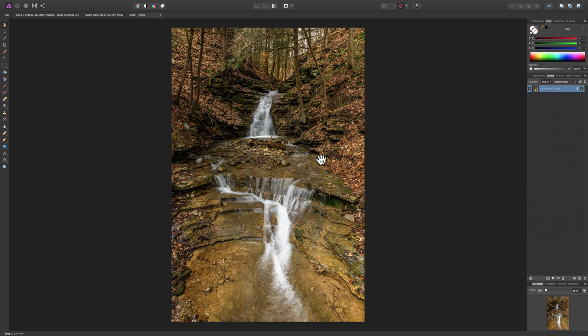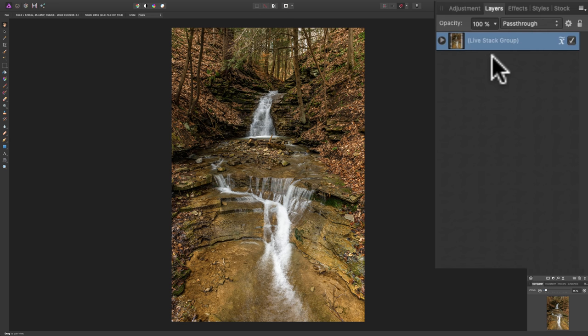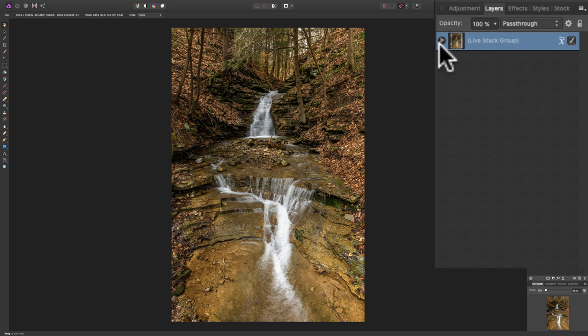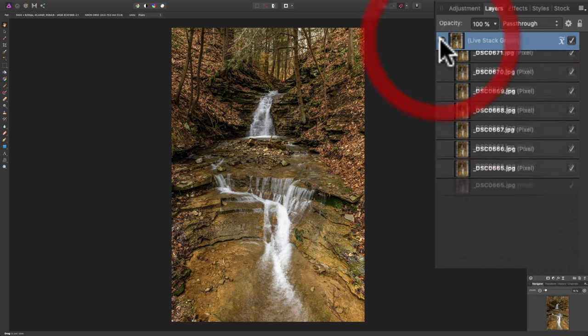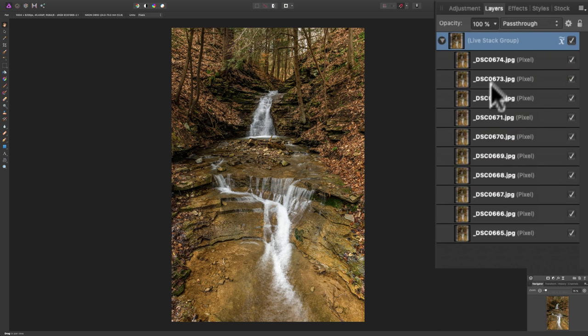OK, it's back and you can see the water is blurred already and if we look over here at the right hand layers panel, you can see that it has the Live Stack Group it's called and you can fold that open by clicking on this little play button and you can see there's the 10 images.